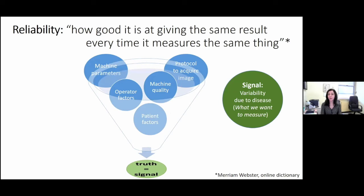What is reliability? According to the Merriam-Webster Online Dictionary, reliability is defined as how good an instrument is at giving the same results every time it measures the same thing. The variability due to disease is the signal that we want to measure.